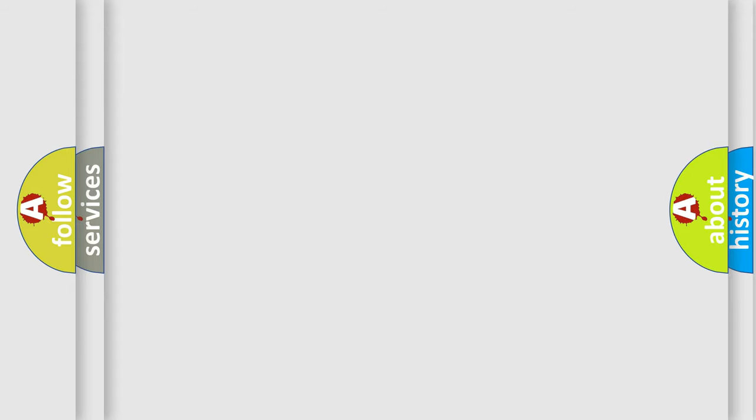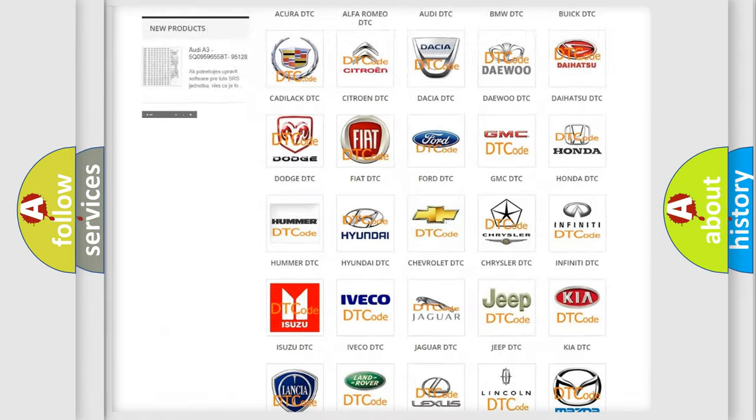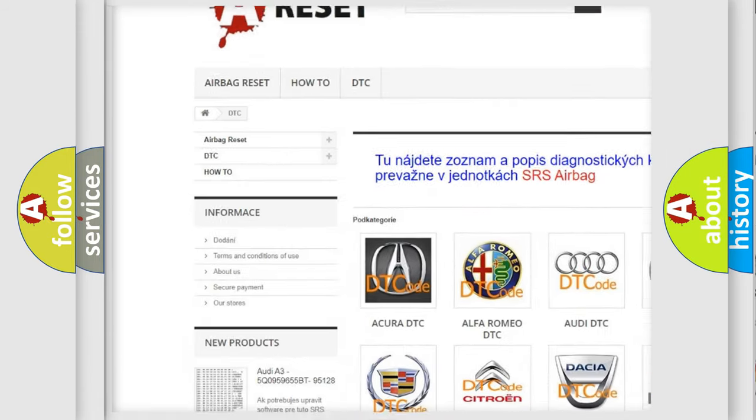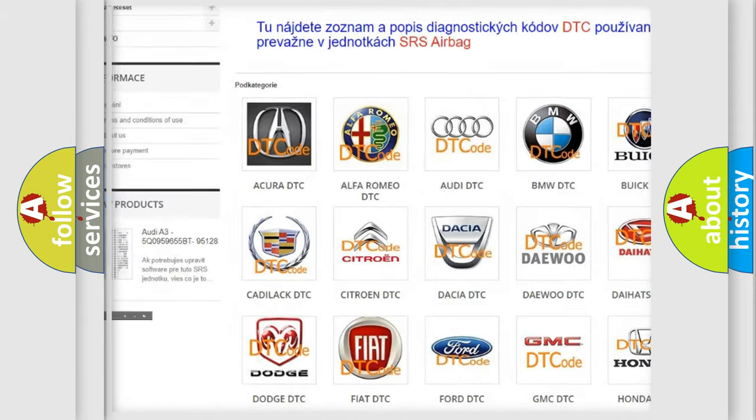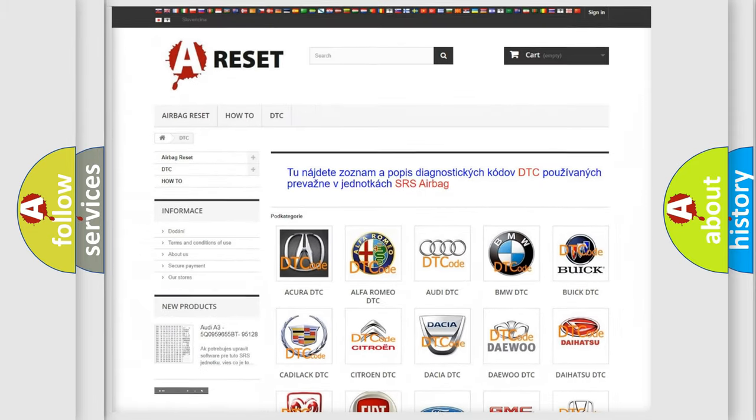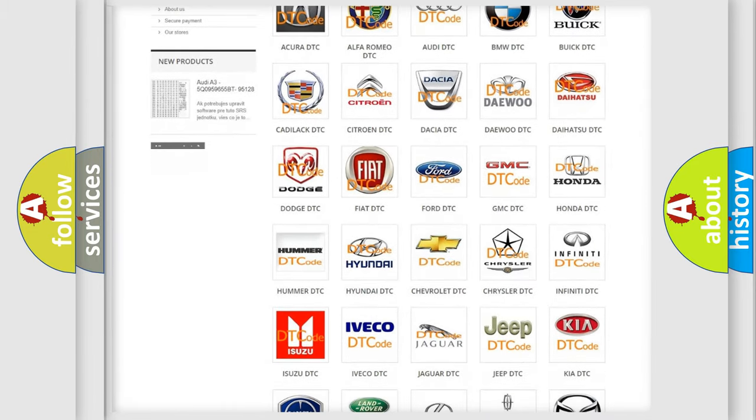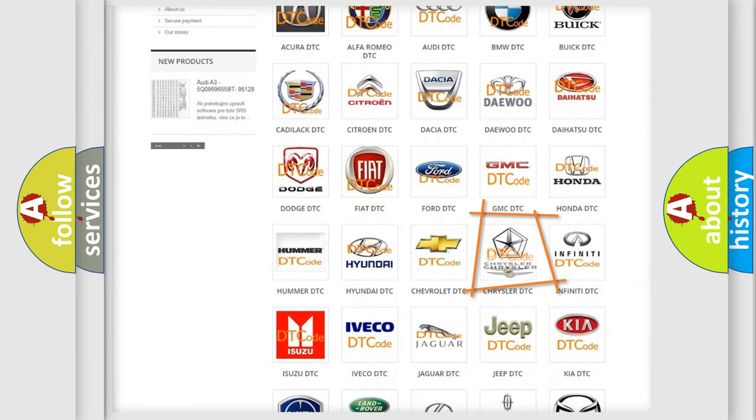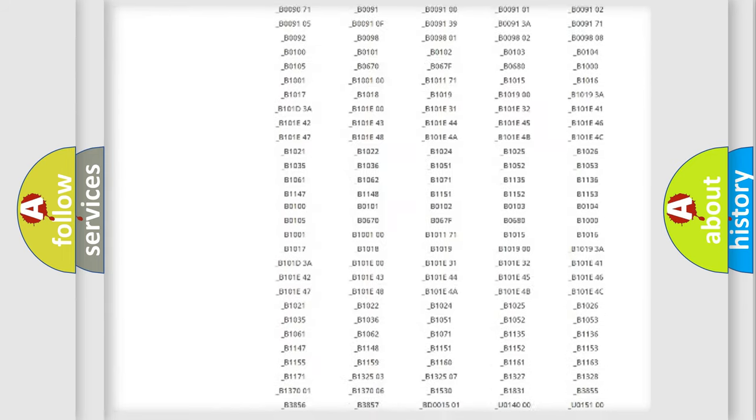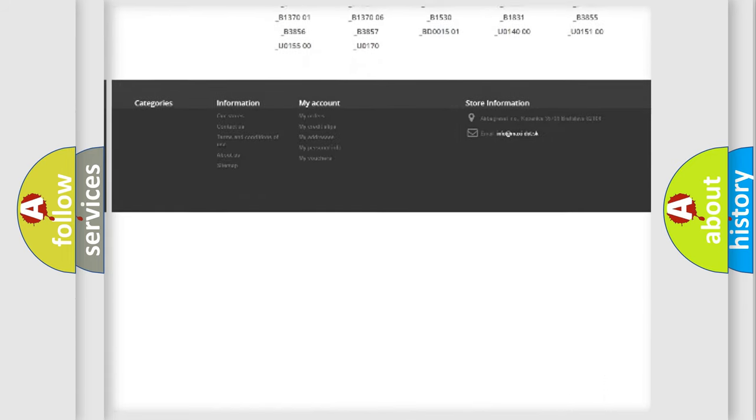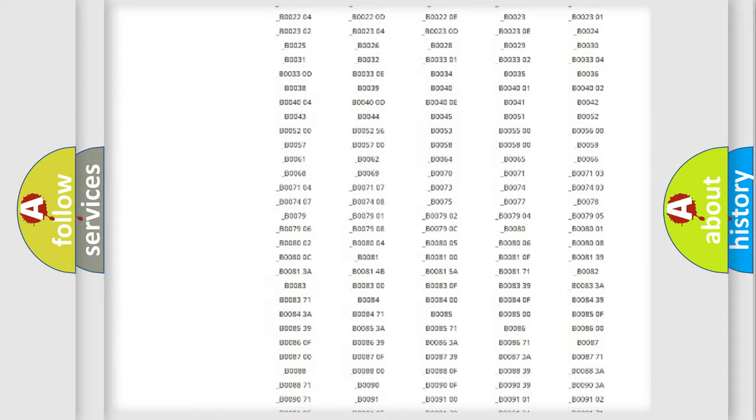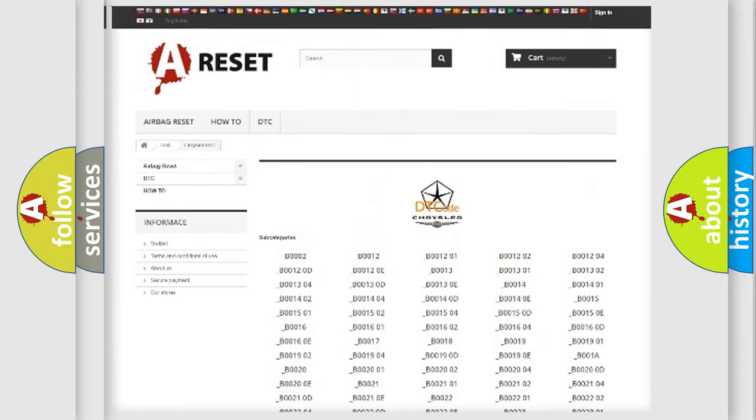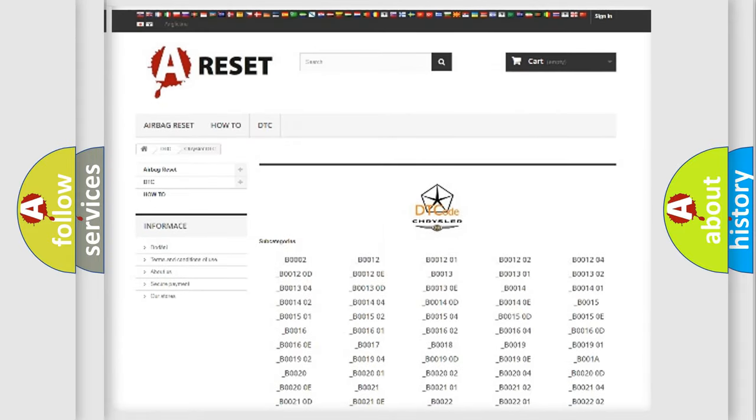Our website airbagreset.sk produces useful videos for you. You do not have to go through the OBD2 protocol anymore to know how to troubleshoot any car breakdown. You will find all the diagnostic codes that can be diagnosed in Chrysler vehicles, and also many other useful things.